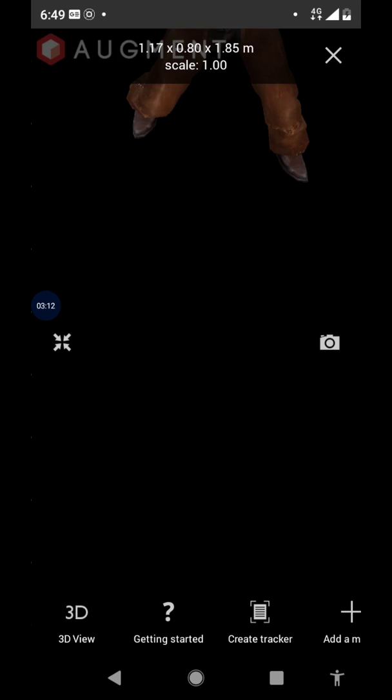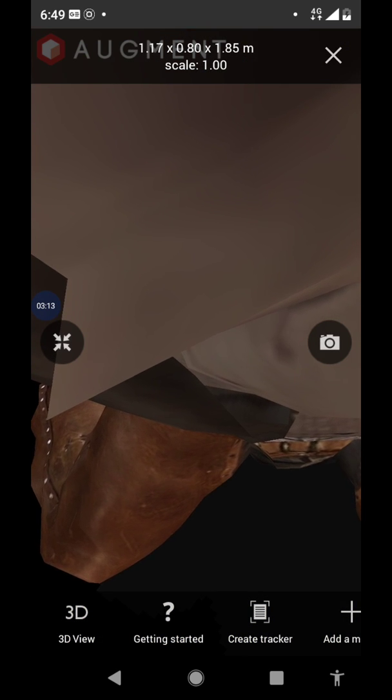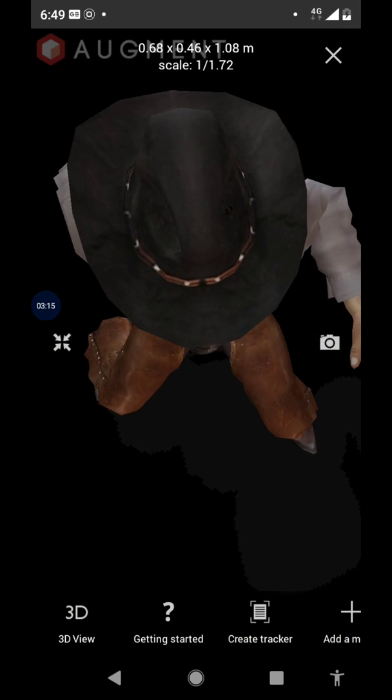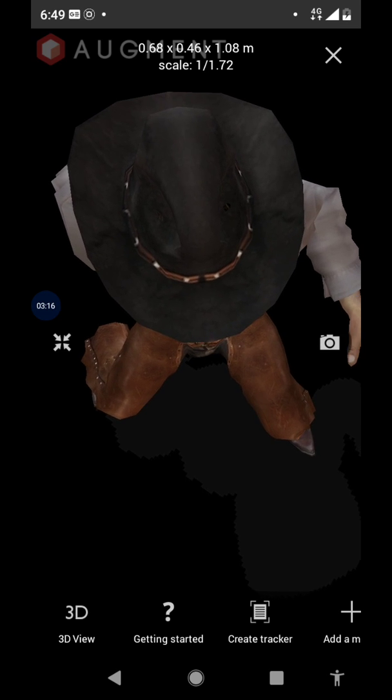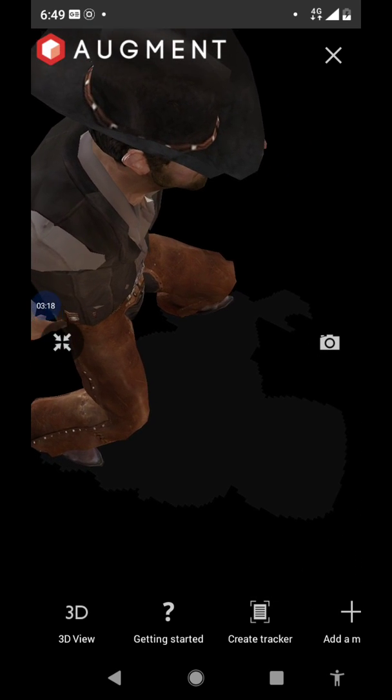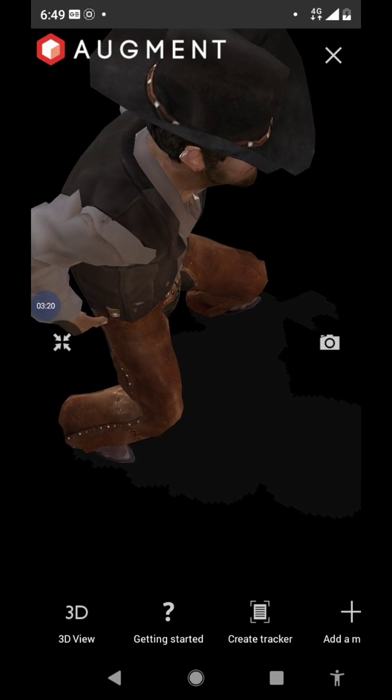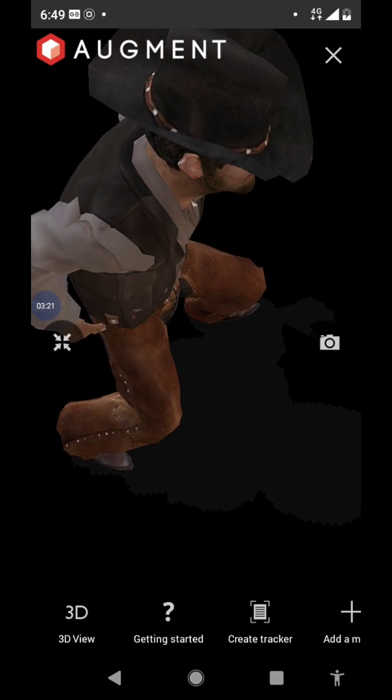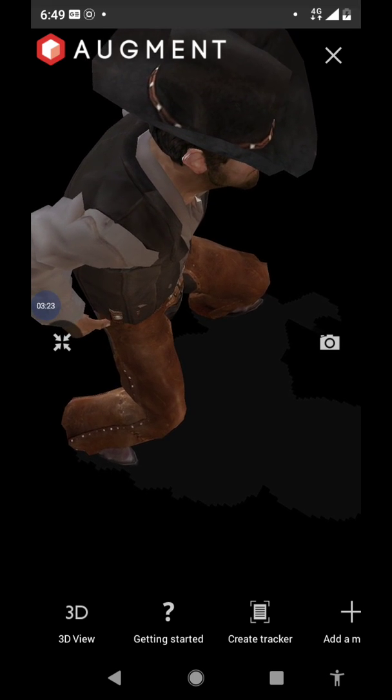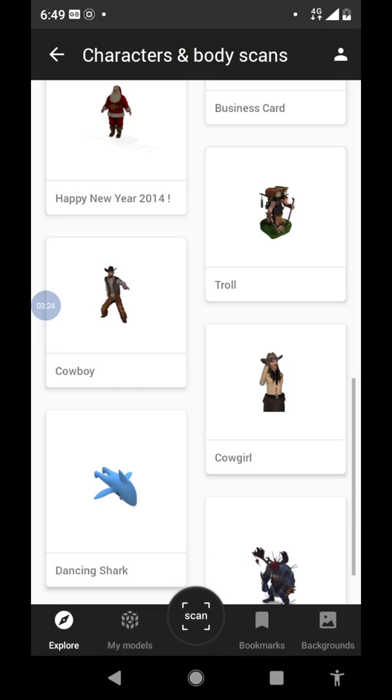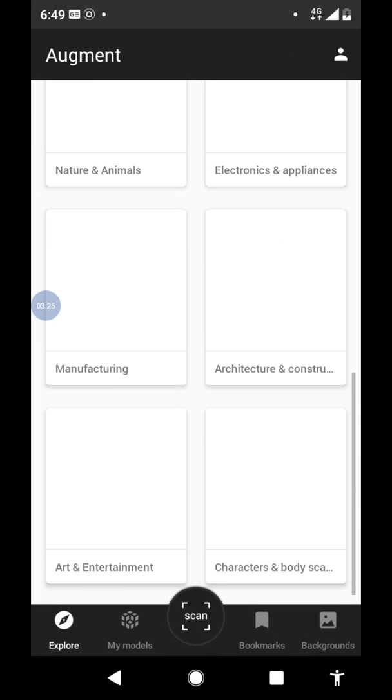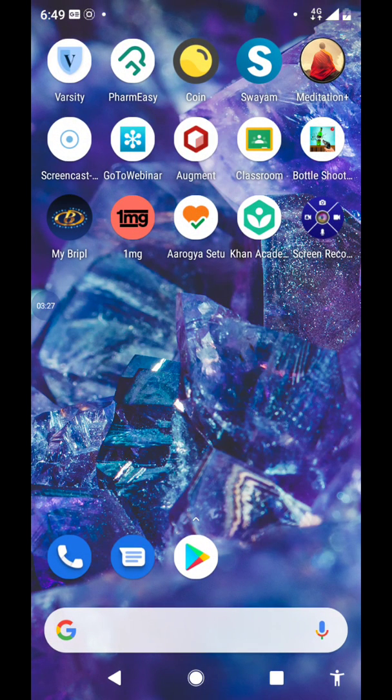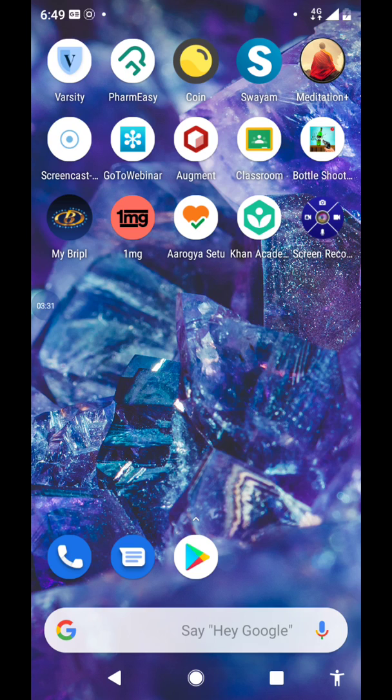Now you will observe here one human being person is standing here. Are you enjoying this one? So like this you can also enjoy. You can download this augmented reality and you can show your kids.